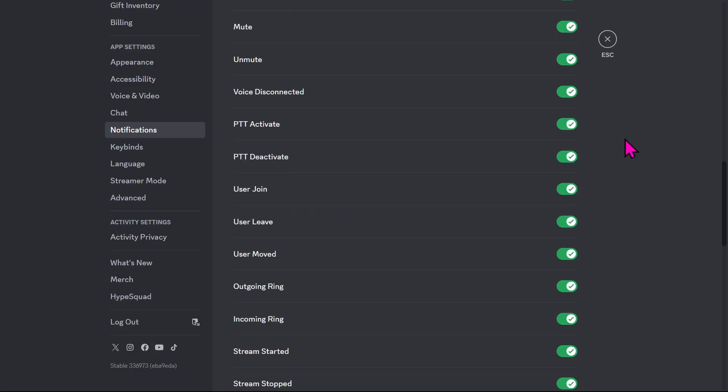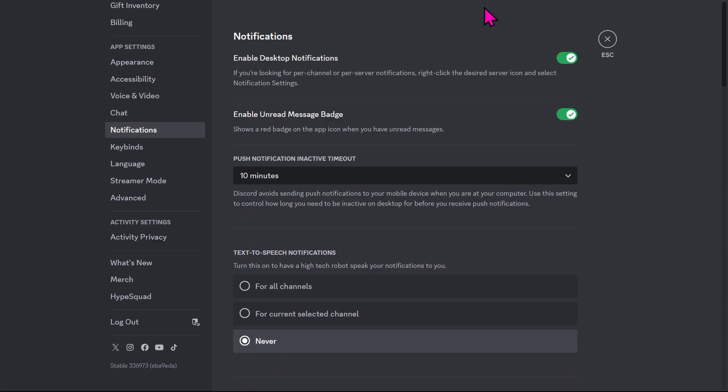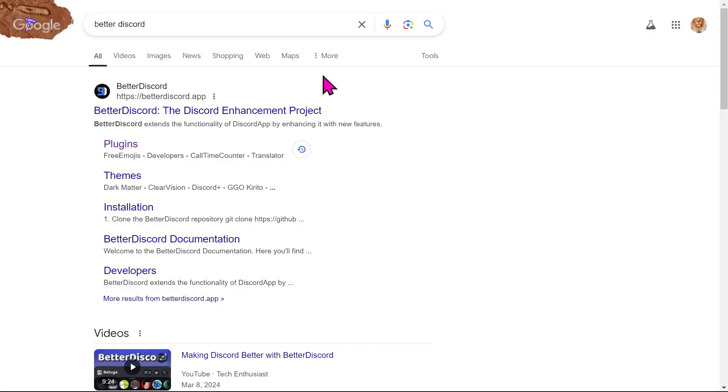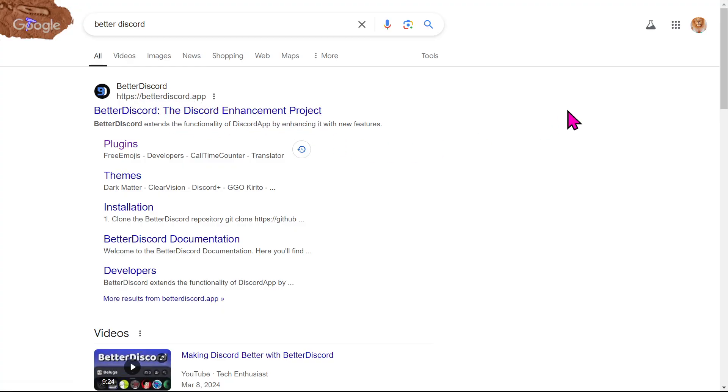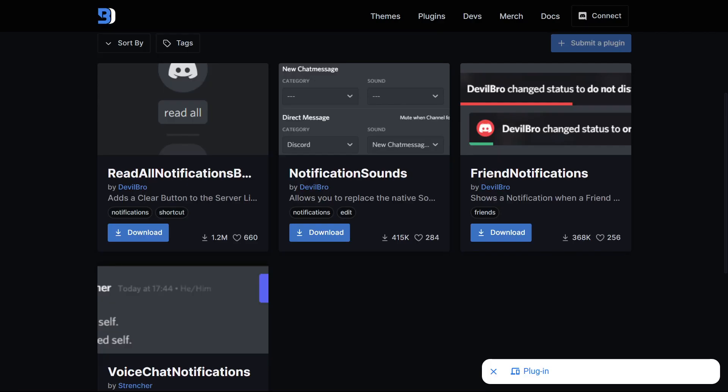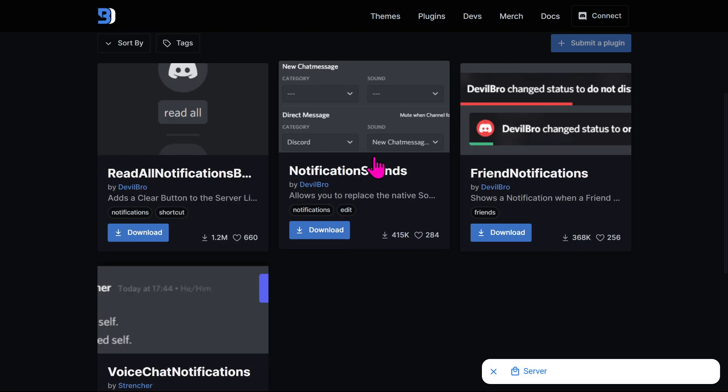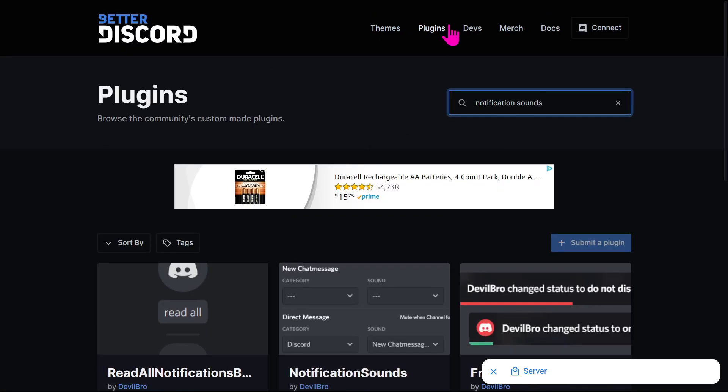Another thing you can do to get custom notification sounds is you can download this thing called Better Discord. It's an app and then you can install a plugin called Notification Sounds. You're going to go to Plugins...